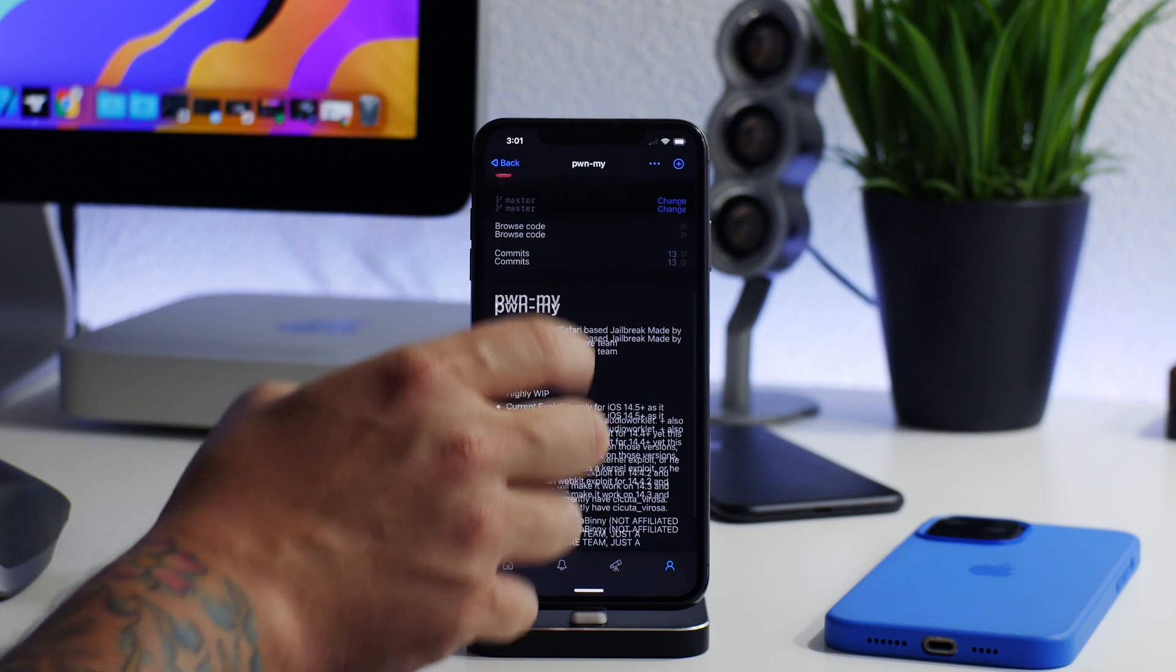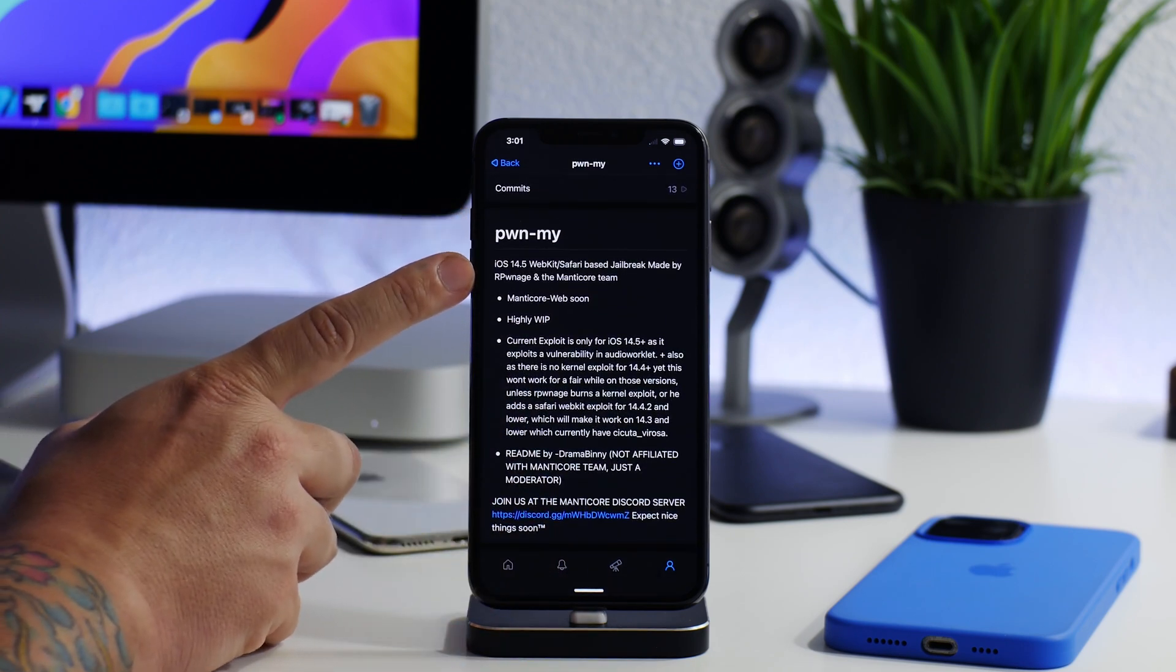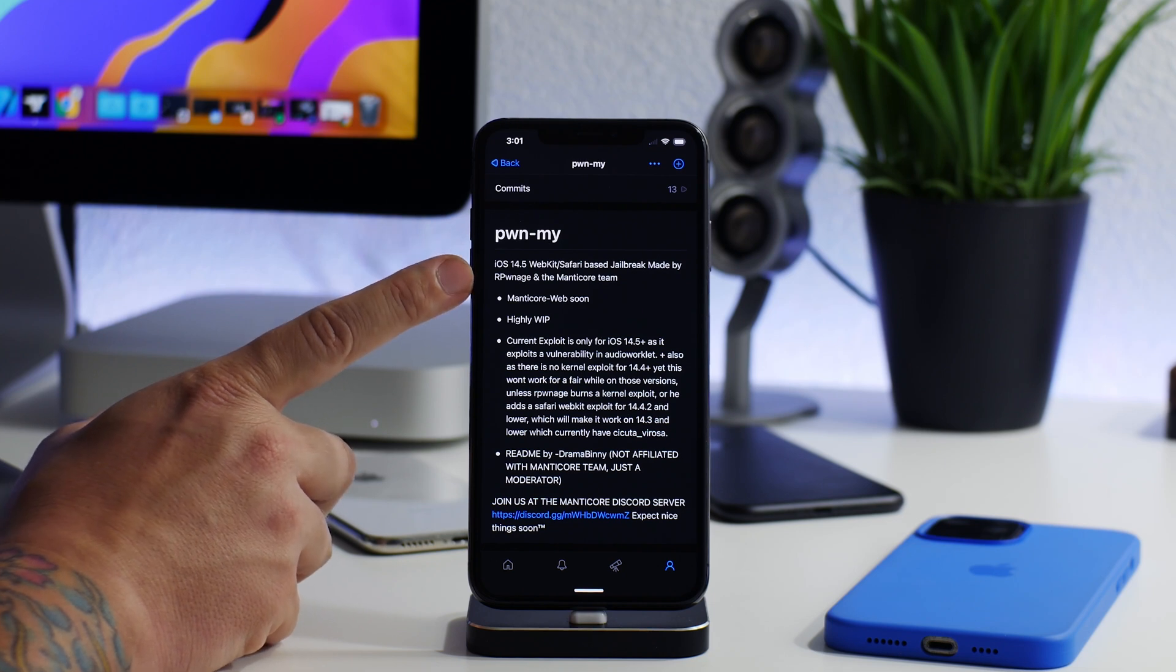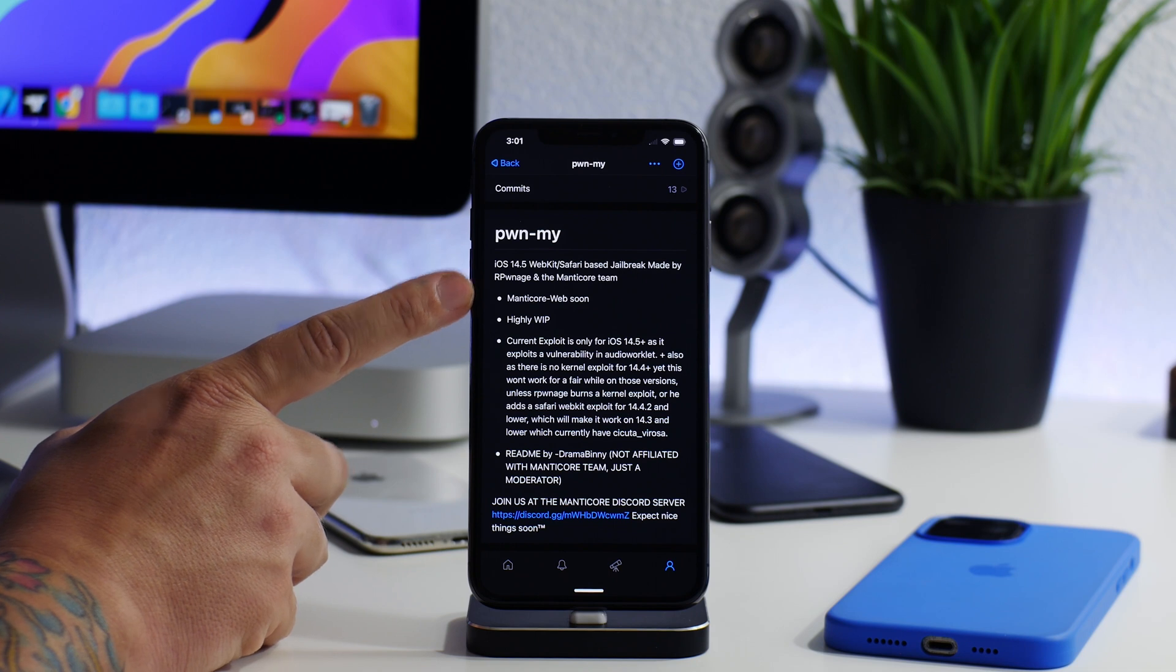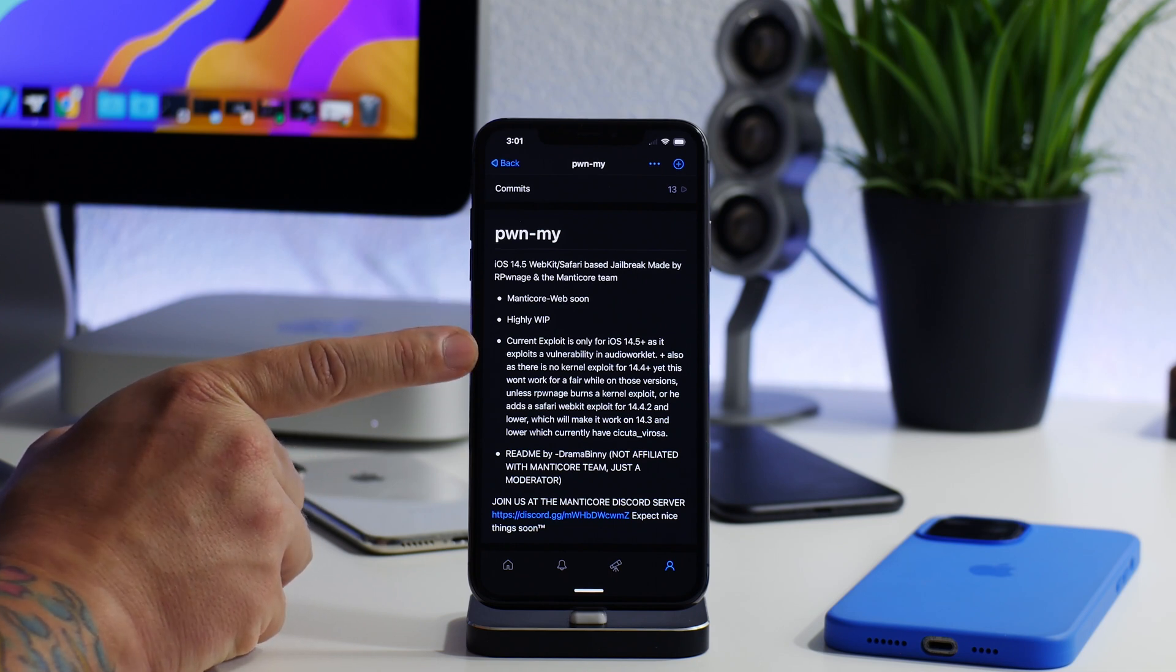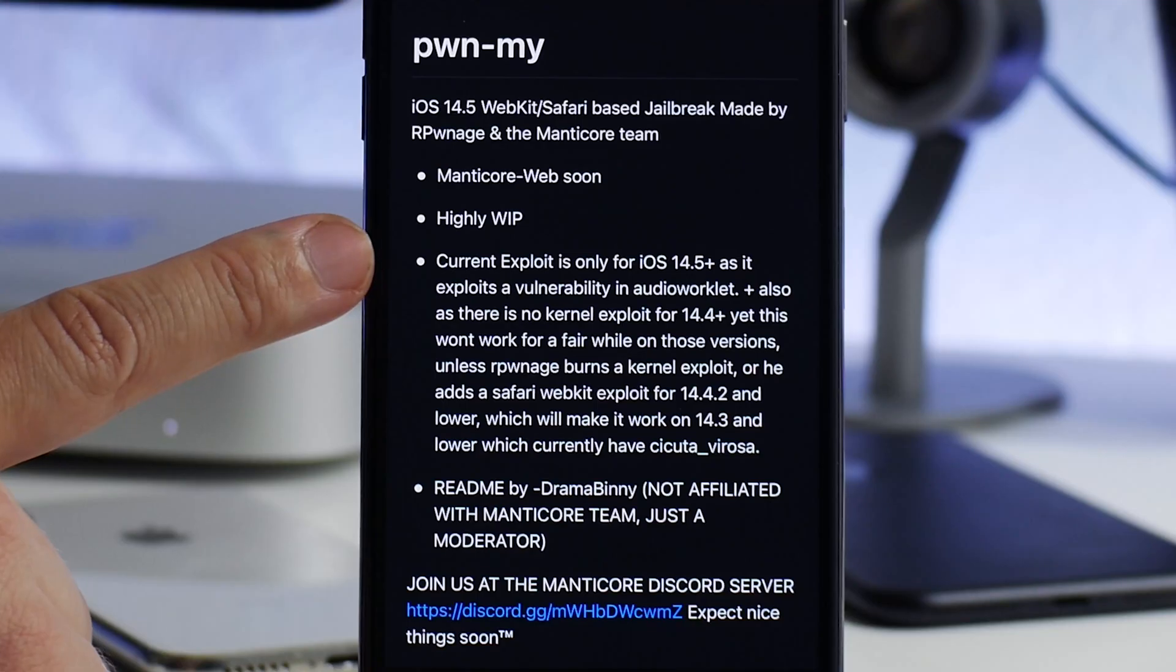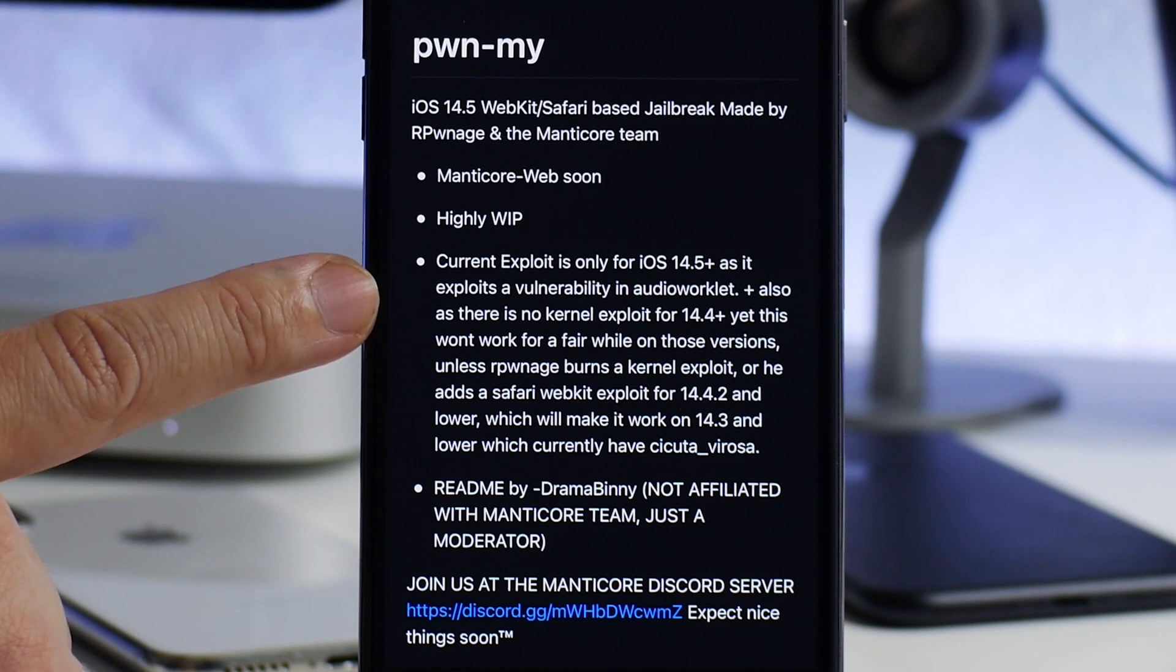There's more information about pwn my right here: iOS 14.5 webkit slash Safari-based jailbreak made by our pwnage and the Manticore team. Manticore web soon. Highly work in progress, and as you can see here is more information.